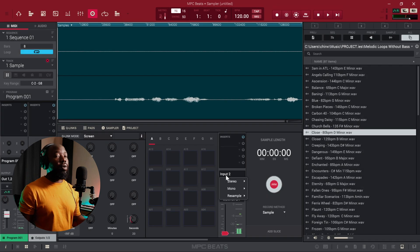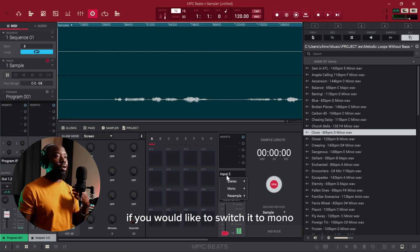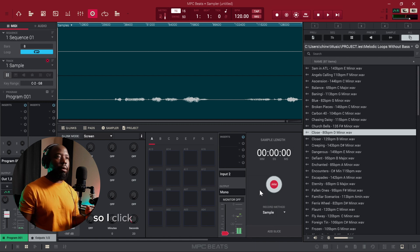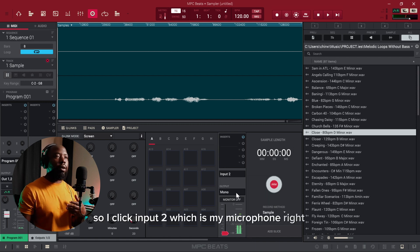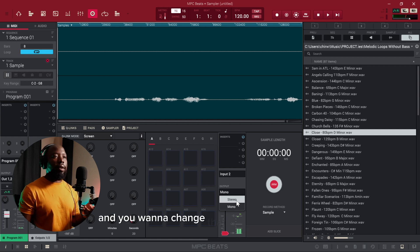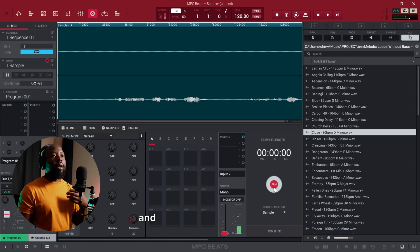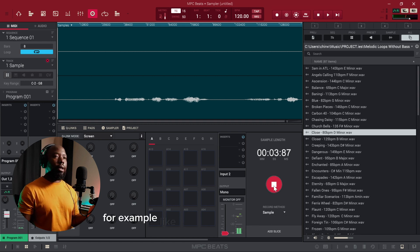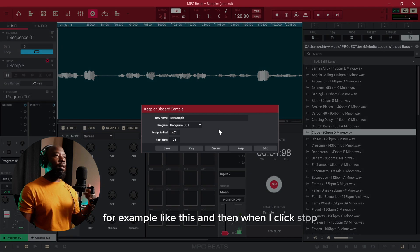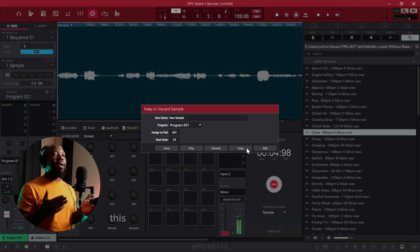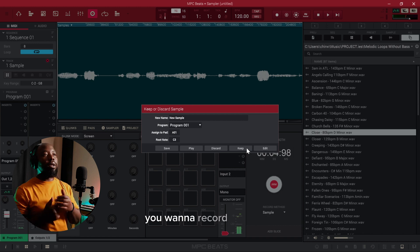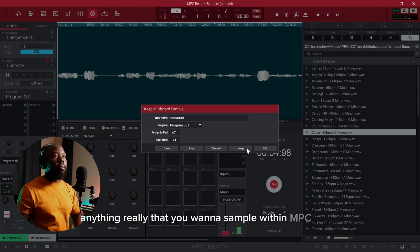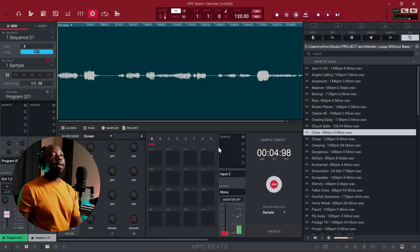That means the mic is recording to one side. If you would like to switch it to mono, you just click on the input, then go to the inputs that you want to use. I click Input 2, which is my microphone, and you want to change that from stereo to mono. Now when you record it's going to record a mono track. This helps if you want to record in your guitar, a piano, or anything really that you want to sample with MPC Beats.